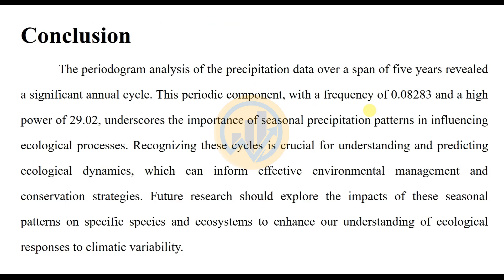The conclusion section: the periodogram analysis of the precipitation pattern data over a span of 5 years revealed a significant annual cycle. This periodic component with a frequency of 0.08283 and a high power of 29.20 underscores the importance of seasonal precipitation patterns in influencing ecological processes. Recognizing these cycles is crucial for understanding and predicting ecological dynamics, which can inform effective environmental management and conservation strategies. Further research should explore the impact of these seasonal patterns on specific species and ecosystems to enhance our understanding of ecological responses to climatic variability.